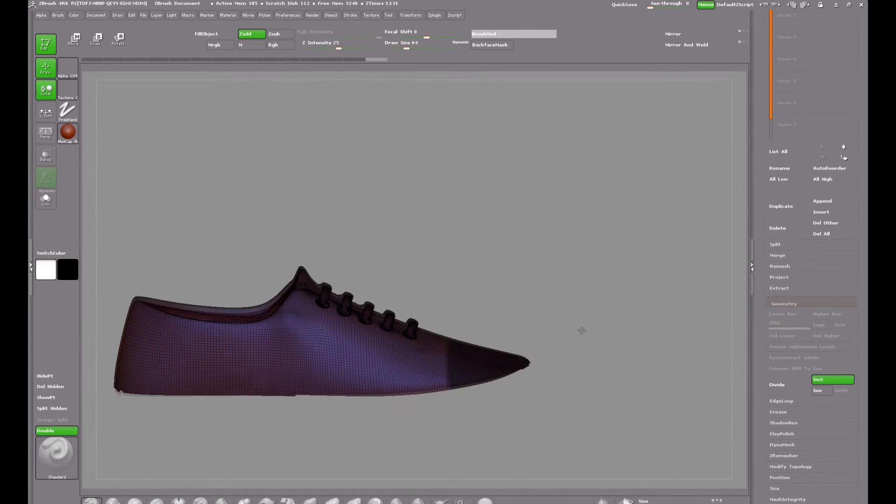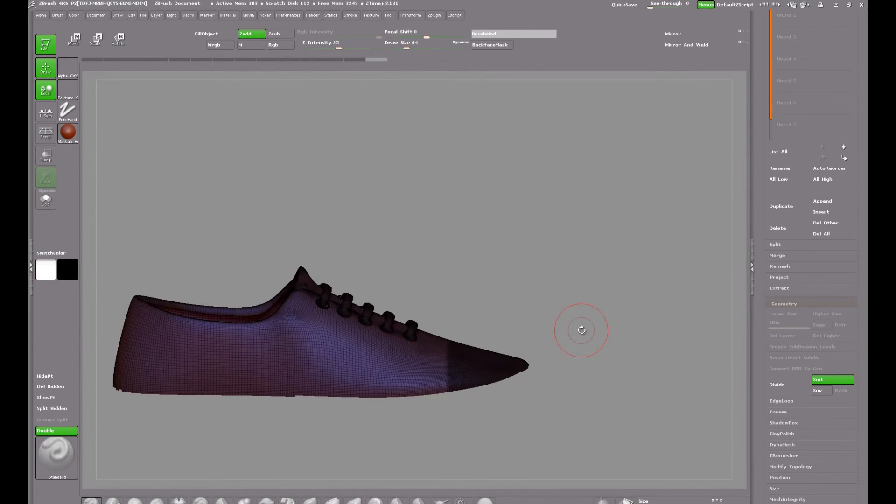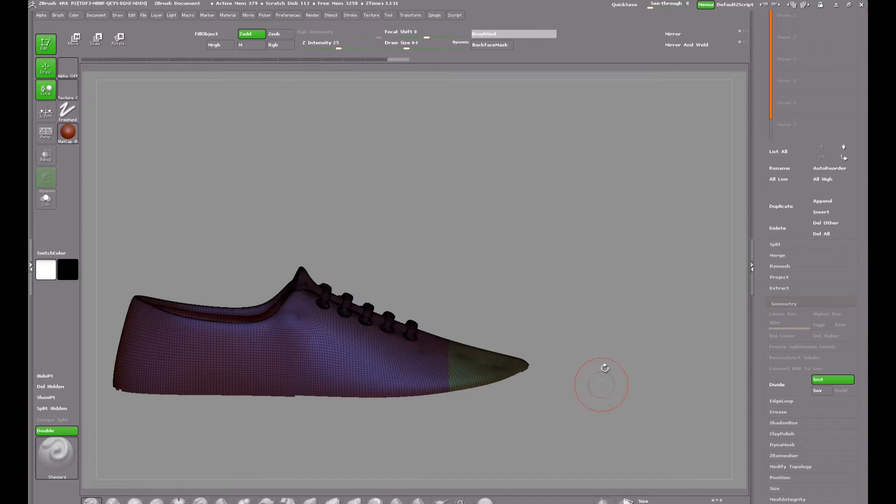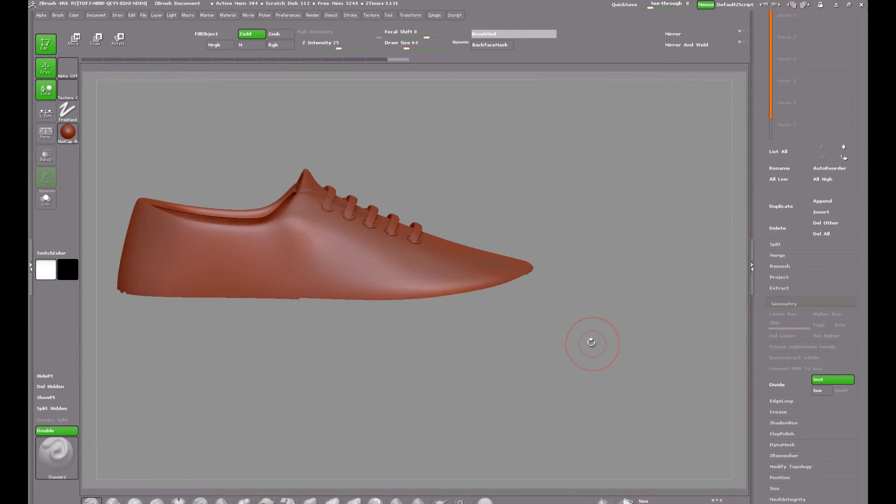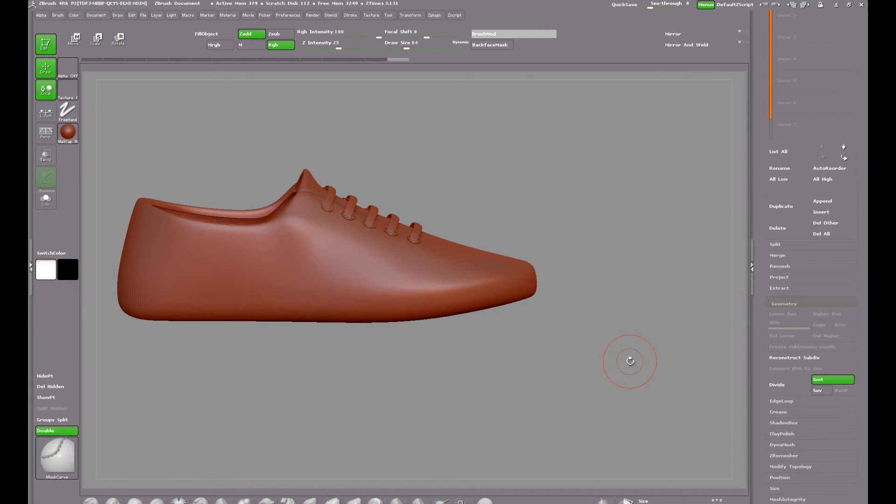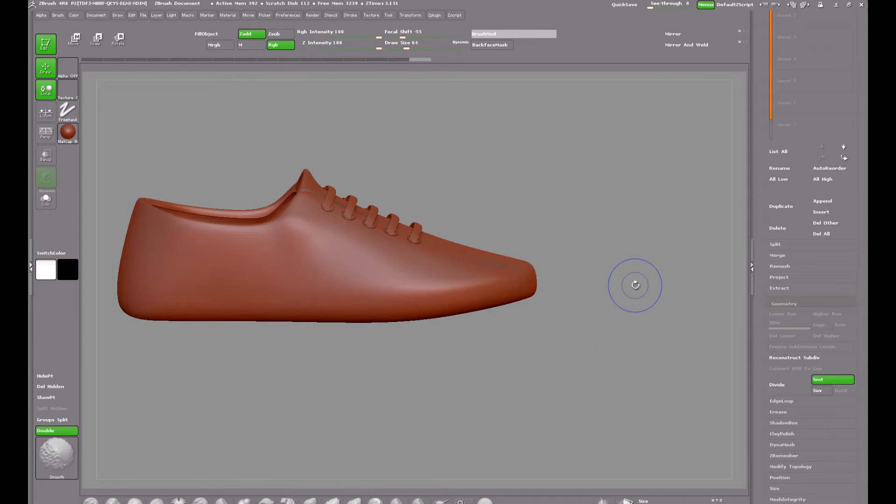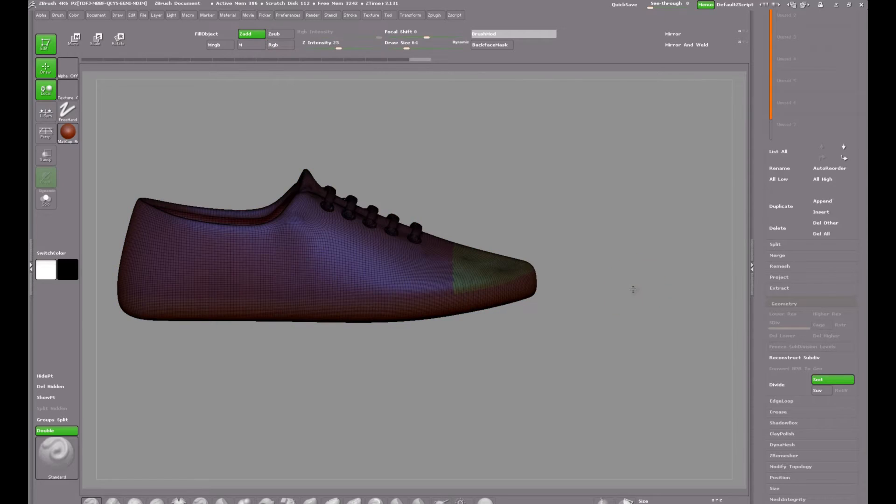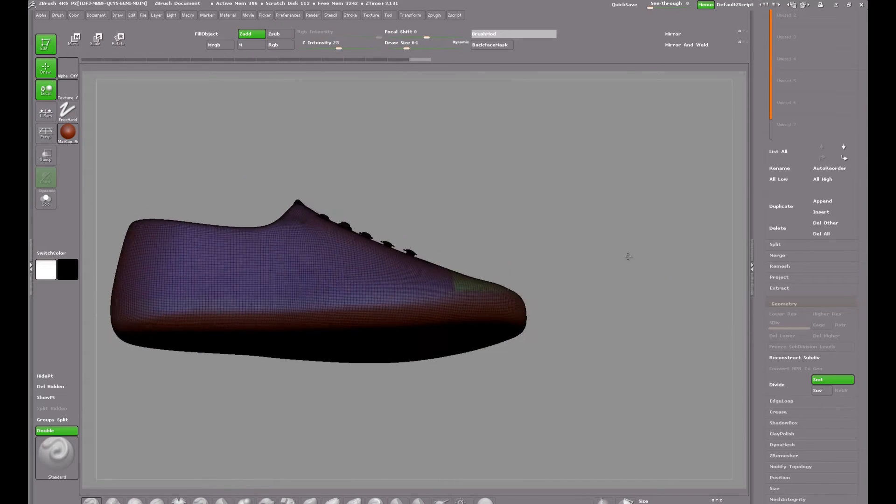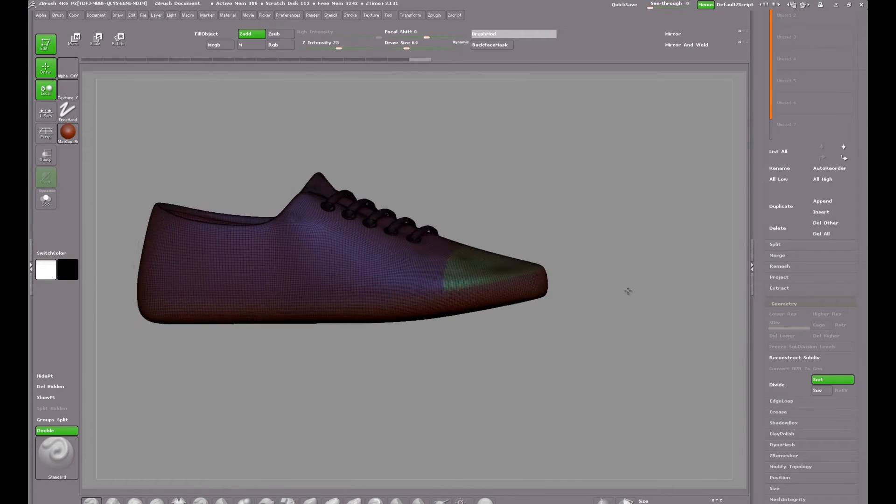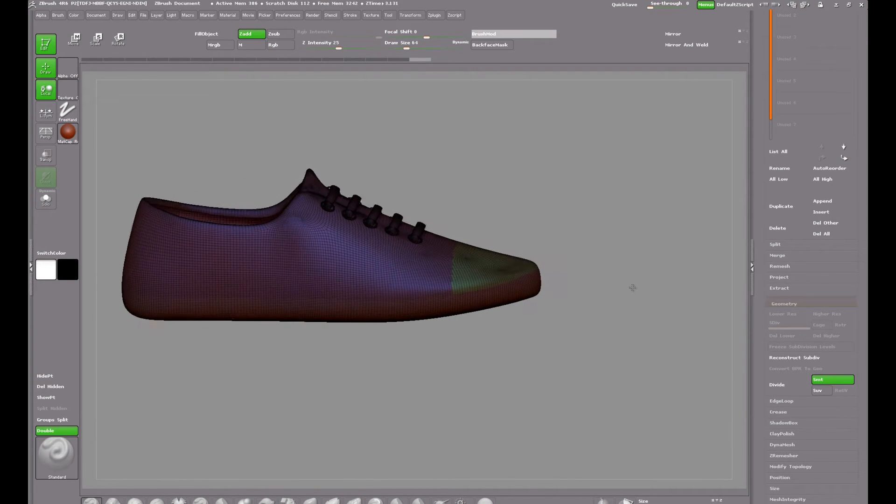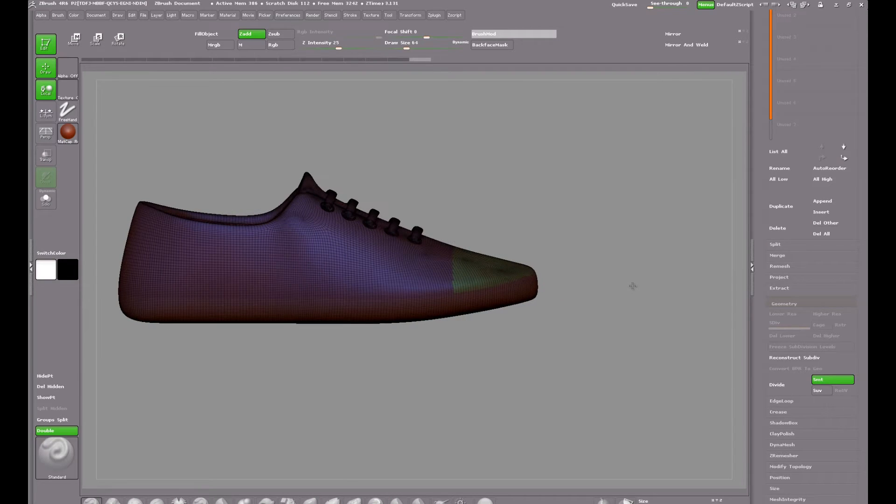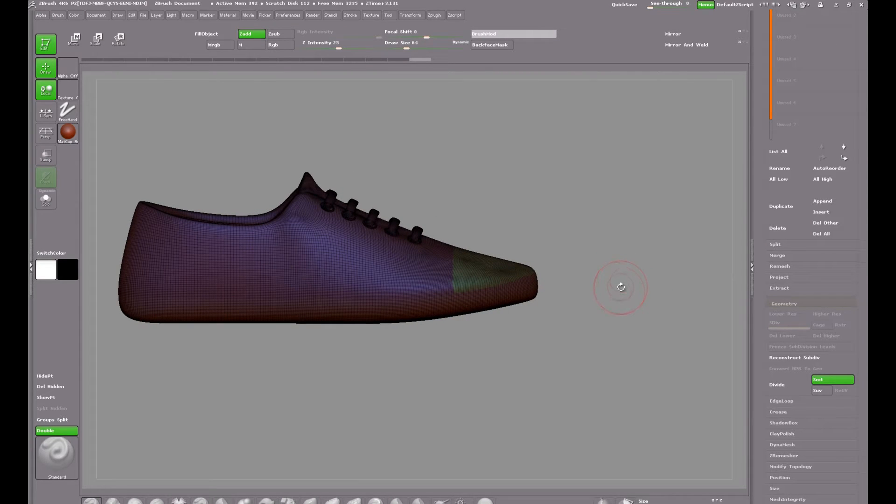CTRL plus W will make the masked area into a new polygroup. And then on a blank area of the canvas CTRL, SHIFT and click will bring everything back visible. Now I have three polygroups and the whole idea of this is that I will have stitches along the borders of each of those polygroups.